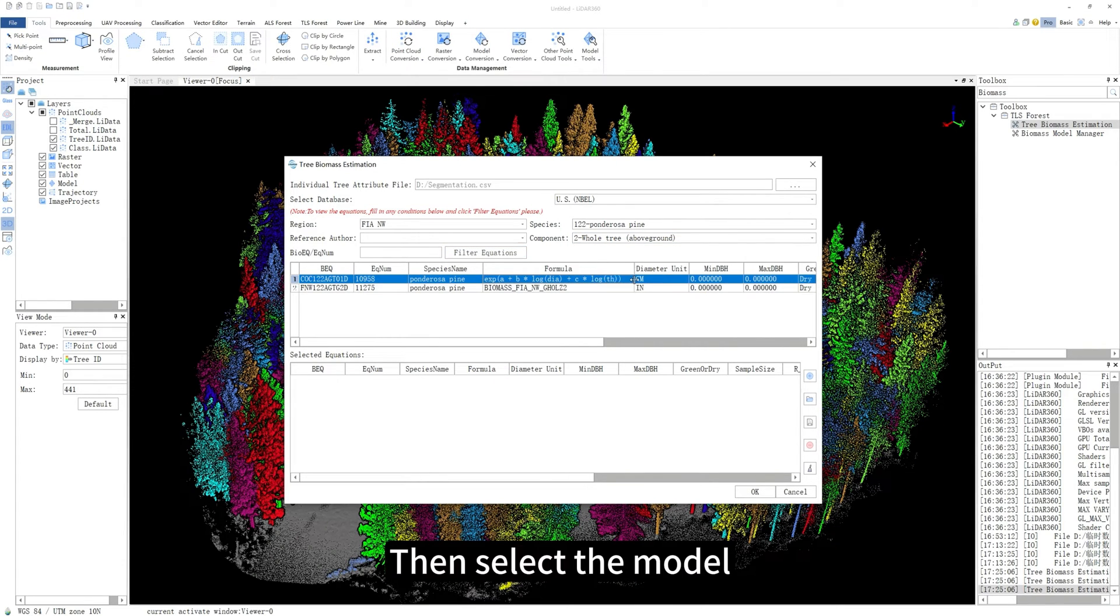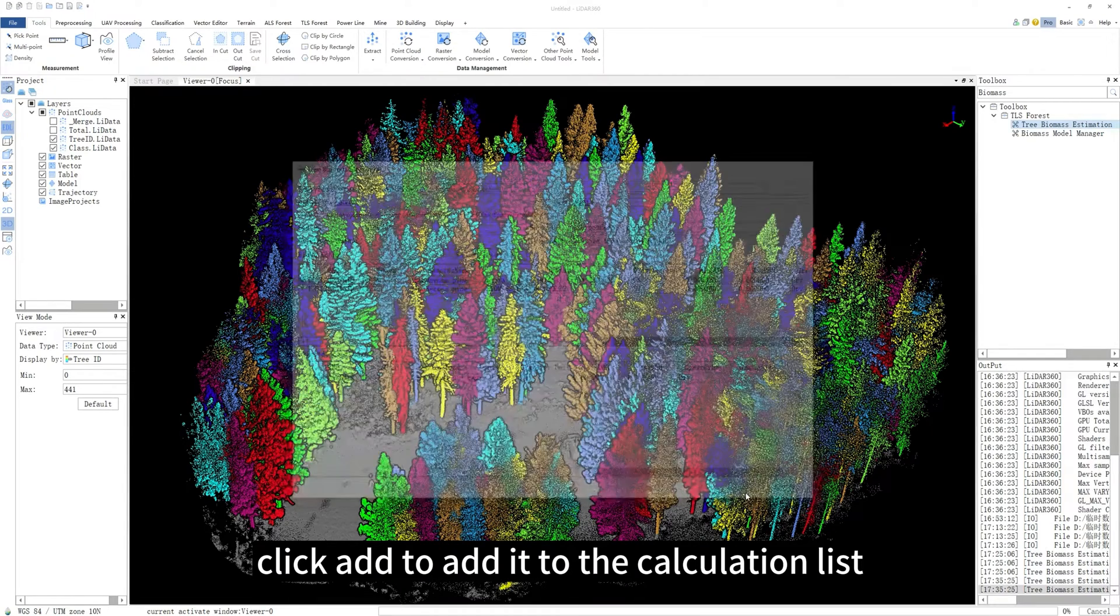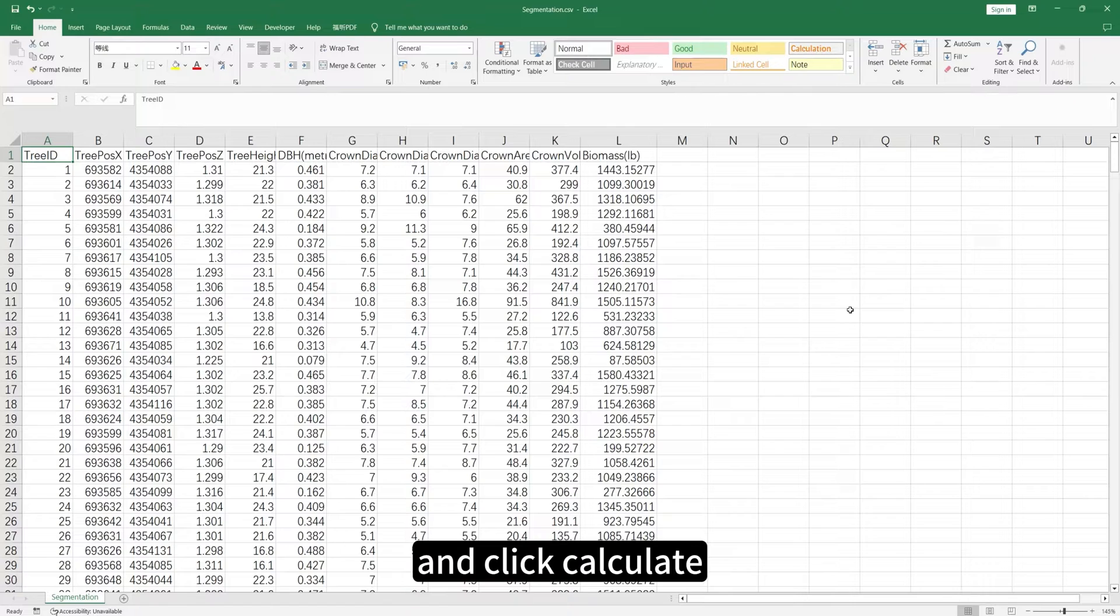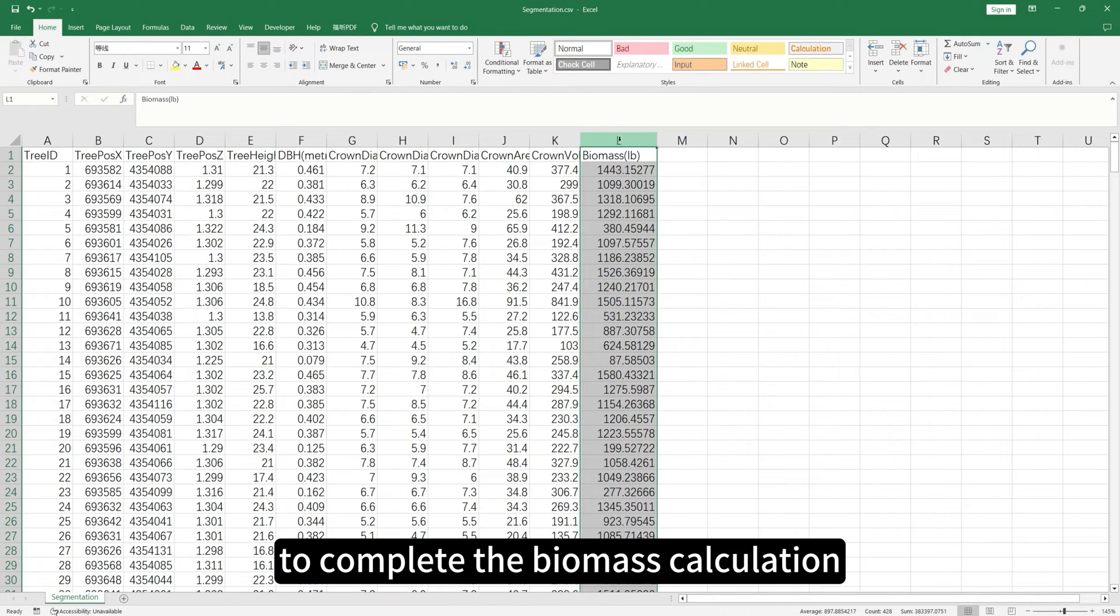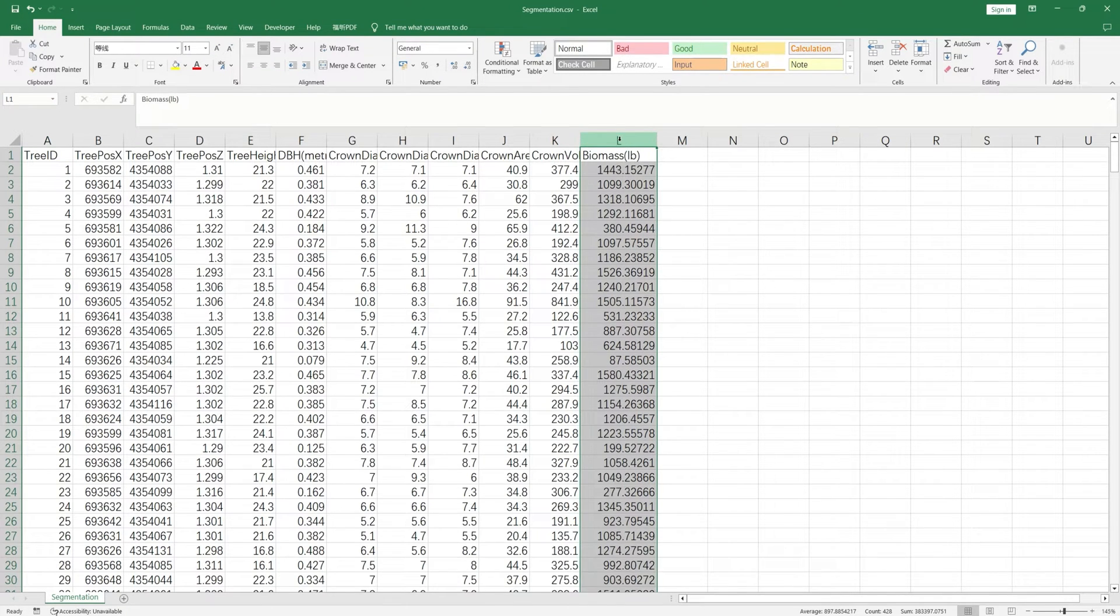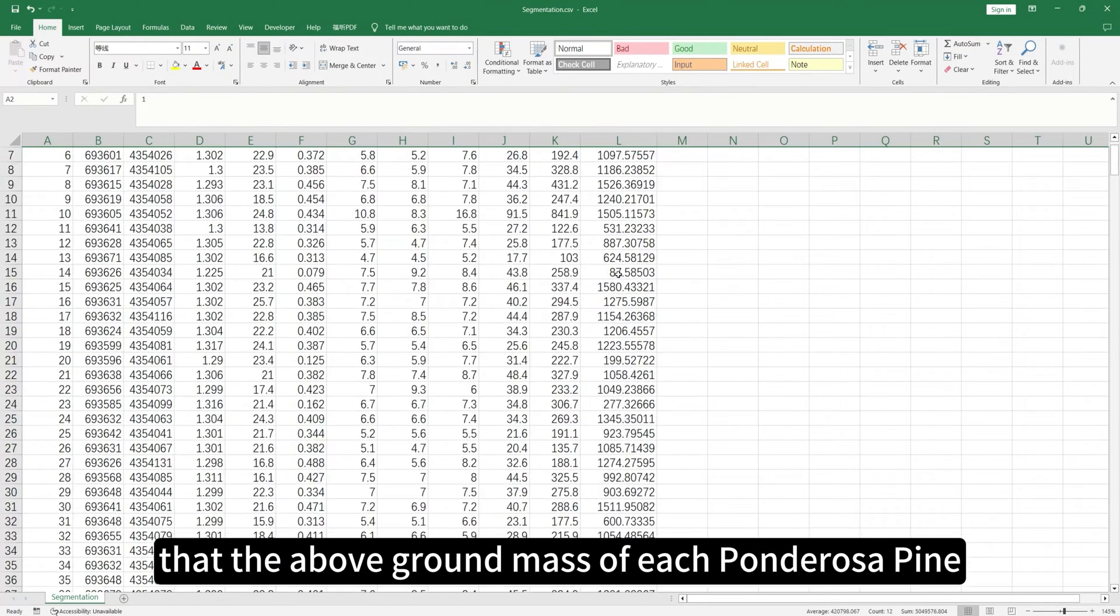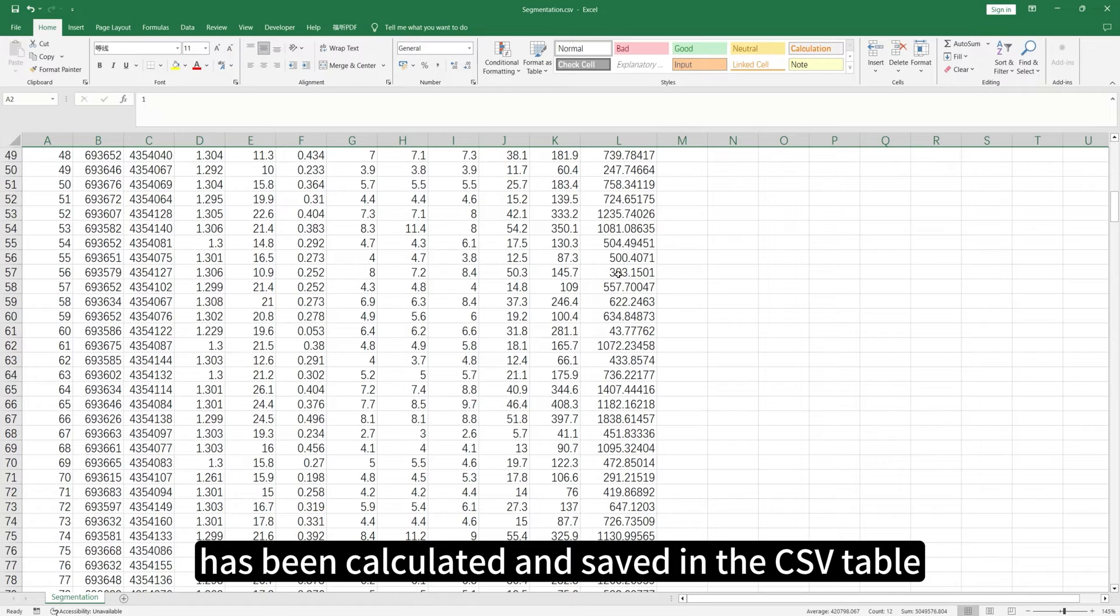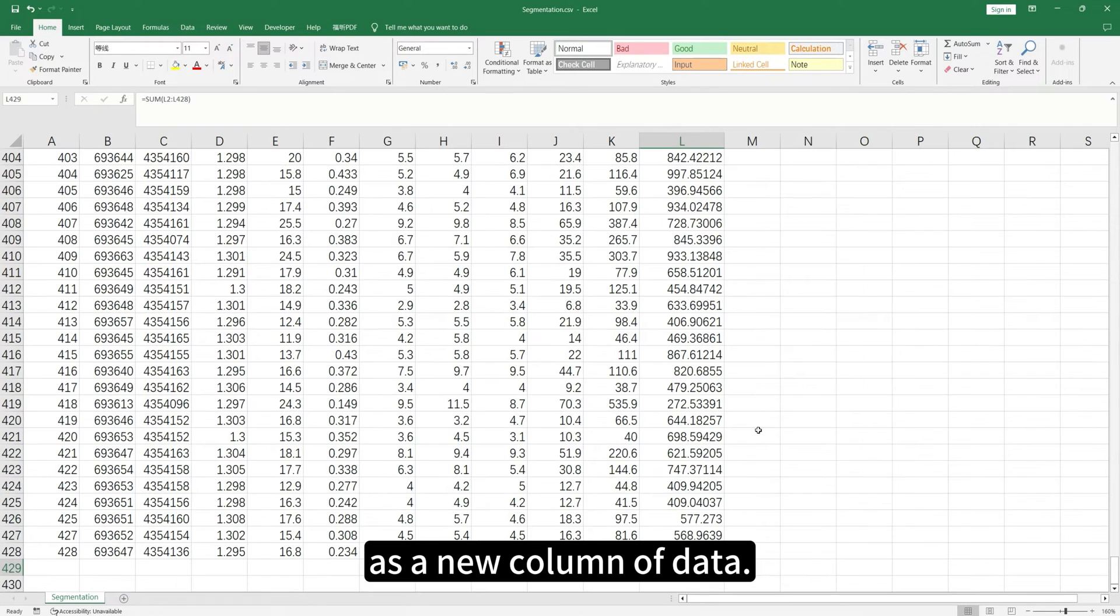Then, select the model, click Add to add it to the calculation list and click Calculate to complete the biomass calculation. You can see that the above-ground mass of each ponderosa pine has been calculated and saved in the CSV table as a new column of data.